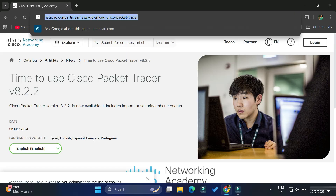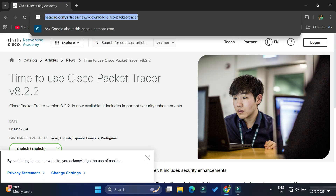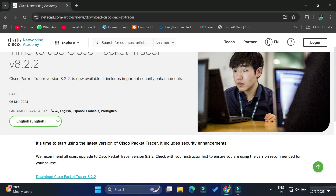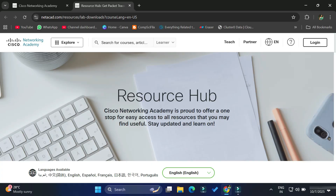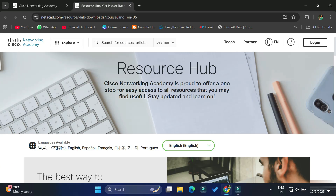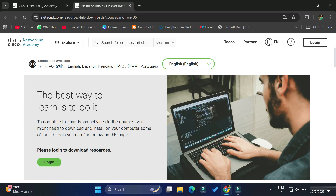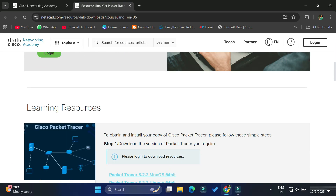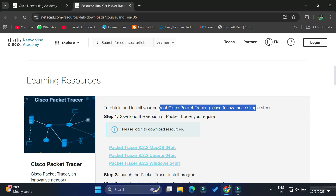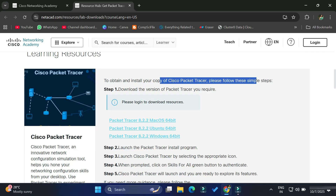Here you can see 'Time to use Cisco Packet Tracer'. Just scroll down — we have the option 'Download Cisco Packet Tracer'. Click on that link and it will redirect you to the Resource Hub page. Scroll down and you can see instructions have been clearly given that you need to log in or create an account, and the download links are disabled unless you log in.